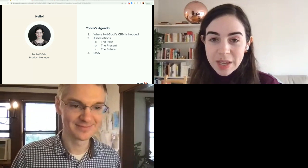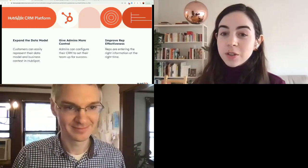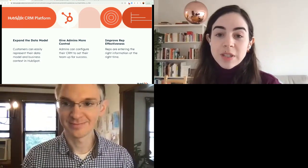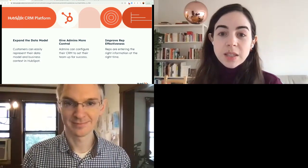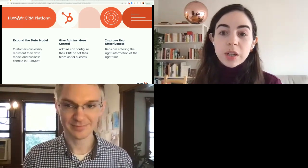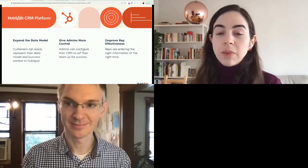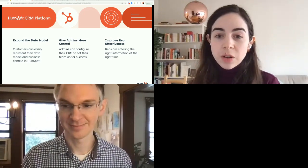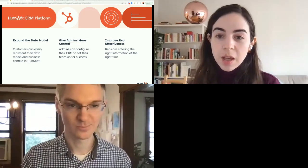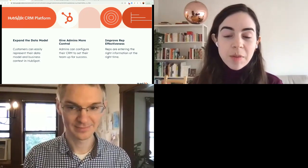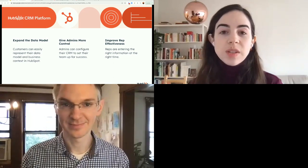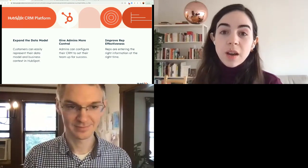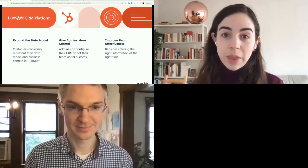Quick overview of our goals as a CRM platform. First, we want to expand our data model — to make it easy and seamless for customers to represent the nuances of their business in HubSpot. Second, we want to give admins more control over their CRM. And this leads us into the third goal, which is improving rep effectiveness — making sure that reps are introducing the right information at the right time, which saves rep time and improves data quality for admins. These are the three goals guiding the way that we think about associations.